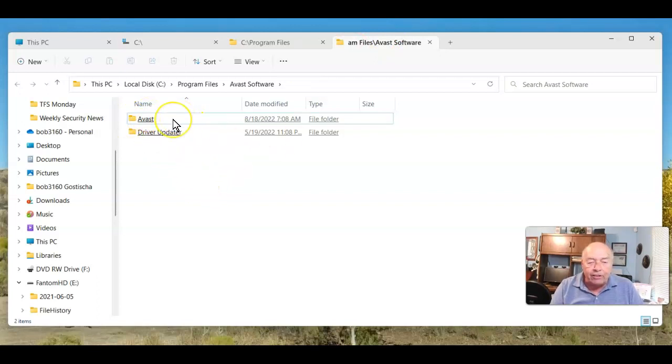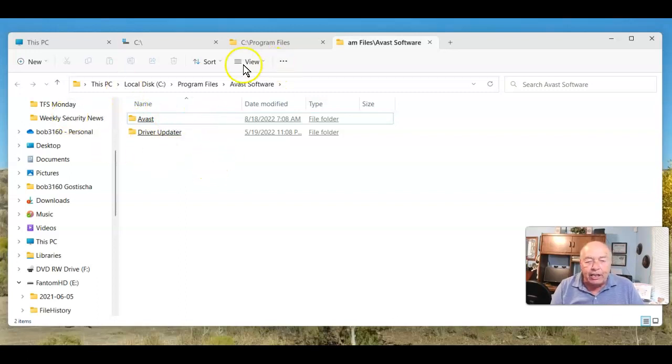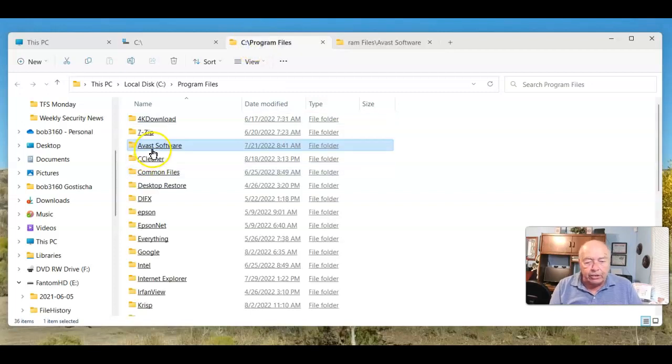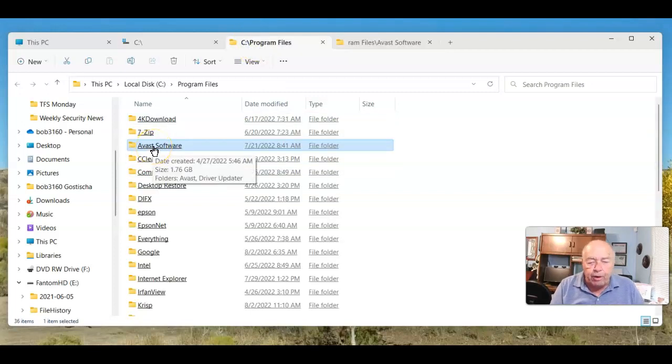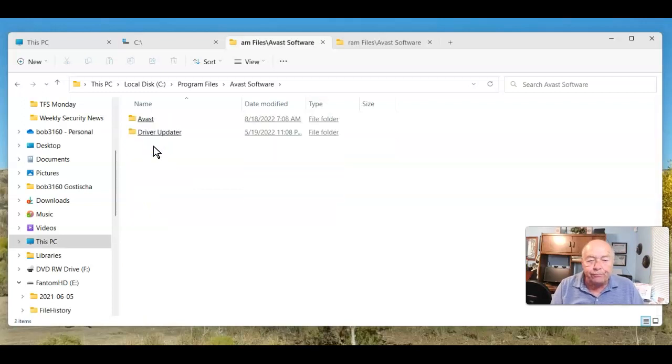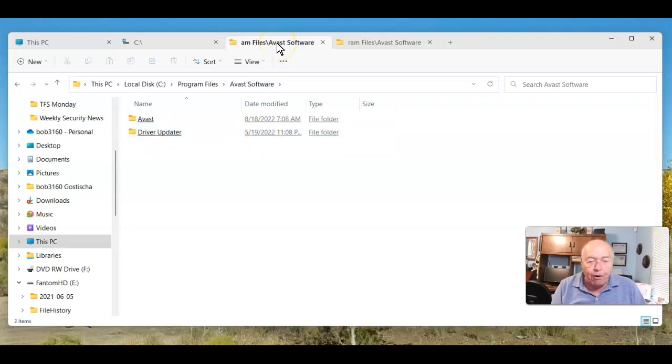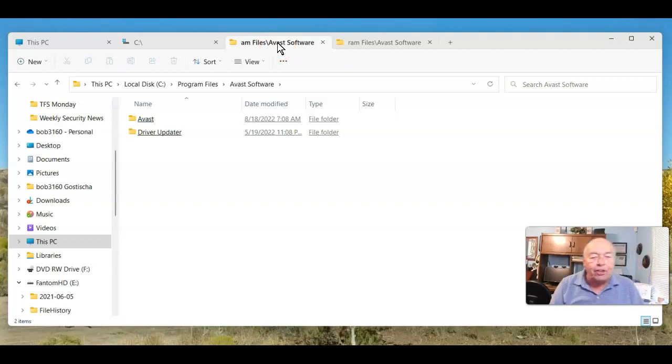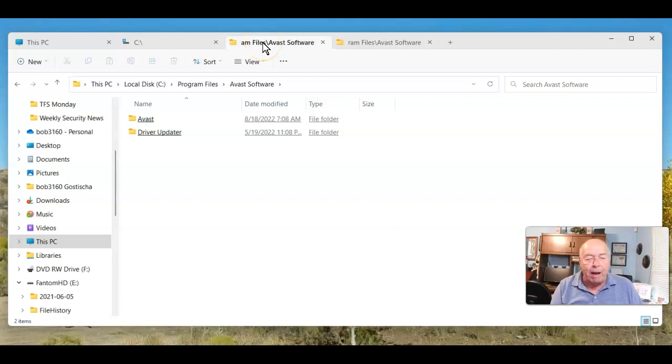That's certainly a lot easier than simply using the left mouse button, because if I was here in Program Files, and I clicked on Avast Software folder, it makes the Program Files folder disappear. That's the big plus to using that middle mouse button.